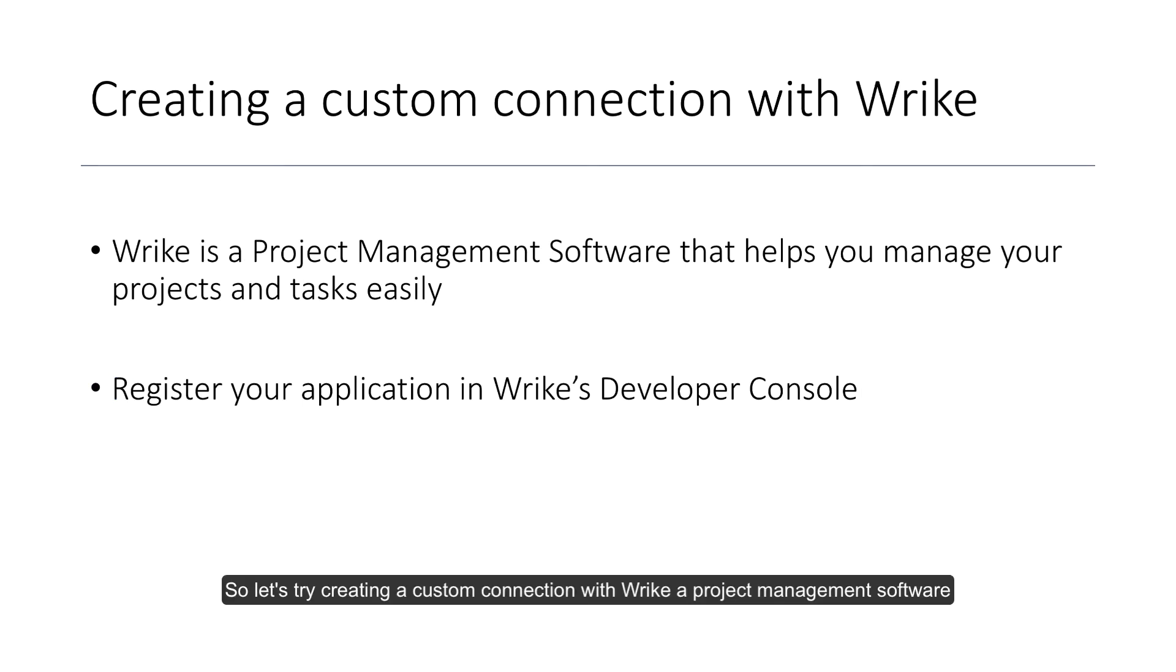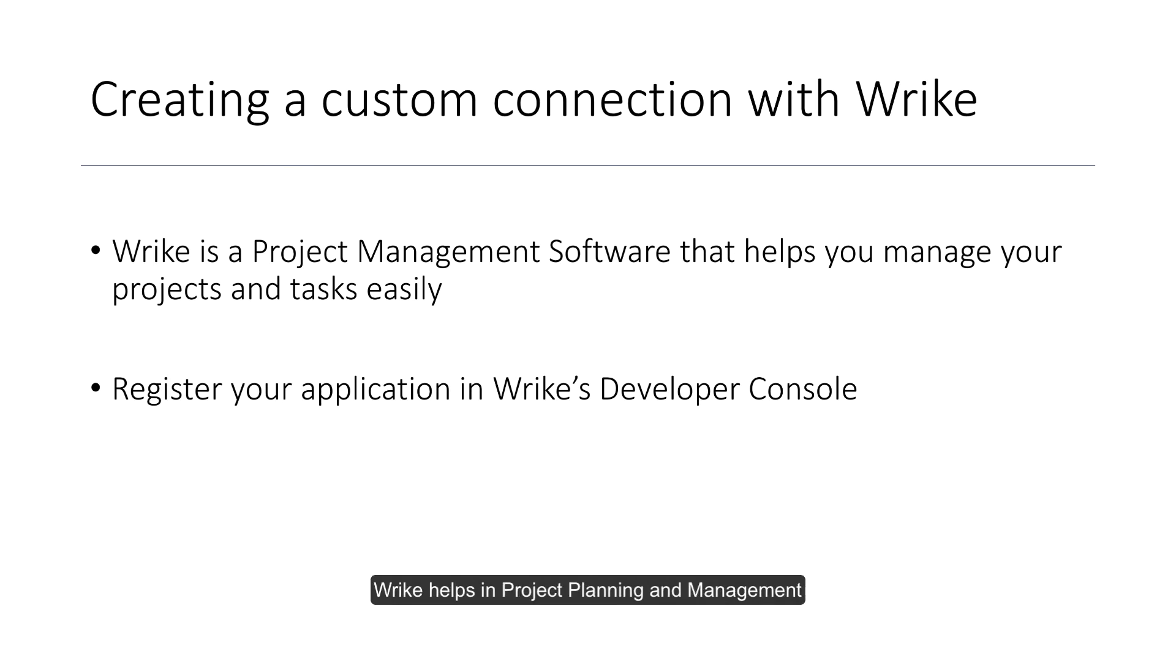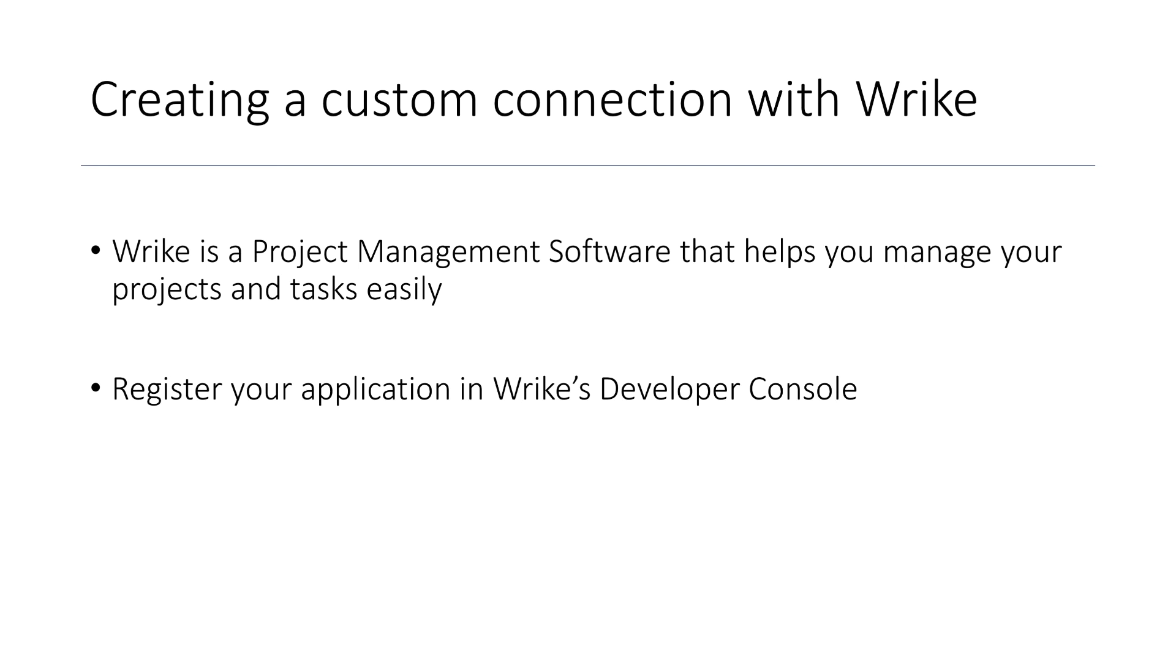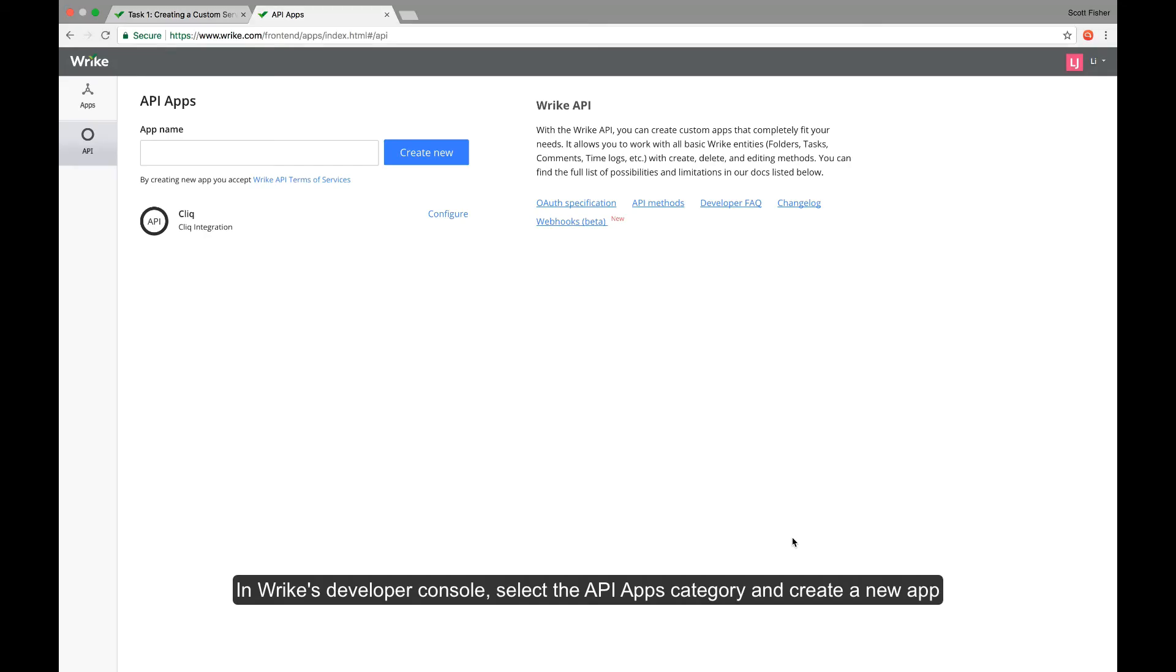So let's try creating a custom connection with Wrike, a project management software. Wrike helps in project planning and management. But before getting into creating the custom connection, it is important to create an application in Wrike's developer console. In Wrike's developer console, select the API apps category and create a new app.